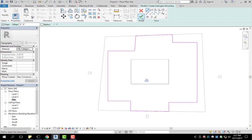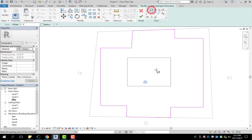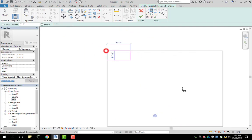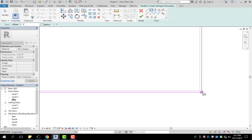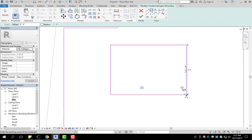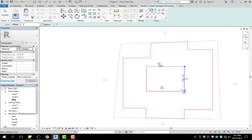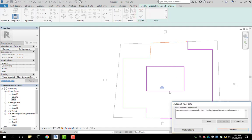If I hit the green check mark right now, my sub-region would encompass my building. So what I need to do is use my rectangle tool to outline my building so that the sub-region skips the building itself. Because this is the border, and anytime you put a shape on the inside it's going to cut out that shape. So I'm going to hit the green check mark — it shows an error: lines cannot intersect.